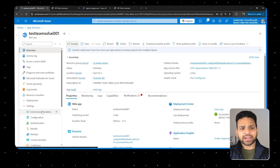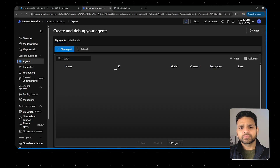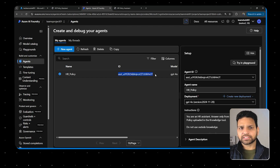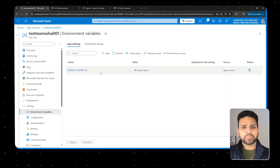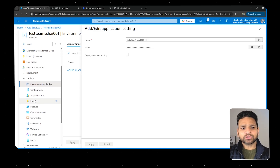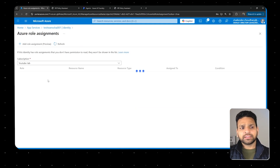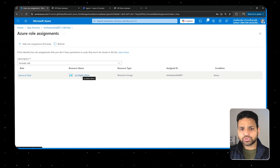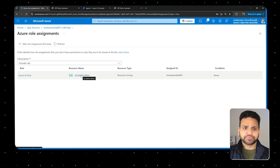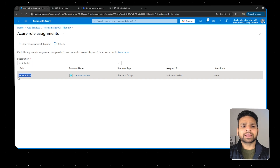Extra configuration I've done: provide the assistant ID, which you can get from the Agents section — that ID is the agent ID. Then go to Identity, enable the system-assigned managed identity, and once enabled, assign a role. I've assigned 'Azure AI User' on the resource group where I created Azure AI Foundry. This is really important — otherwise your application will not work because it won't have permission to connect to Azure AI Foundry. Once this is done, your application in App Service is running.